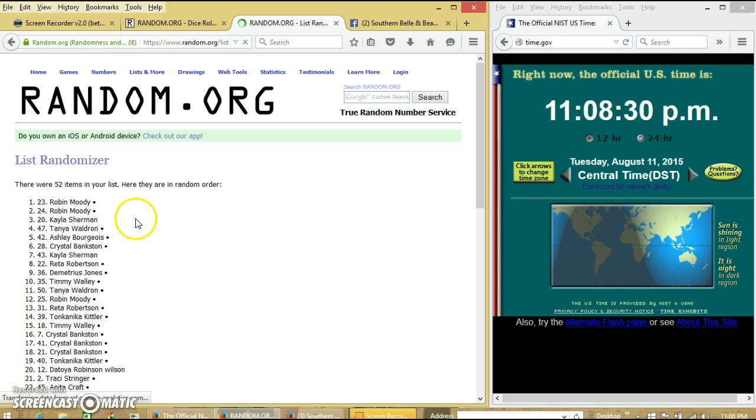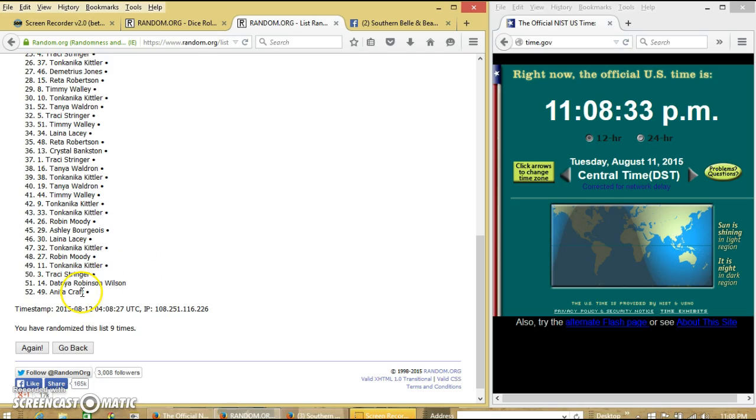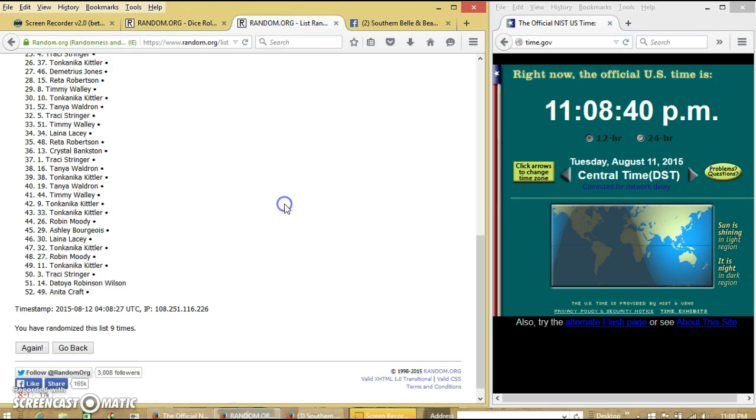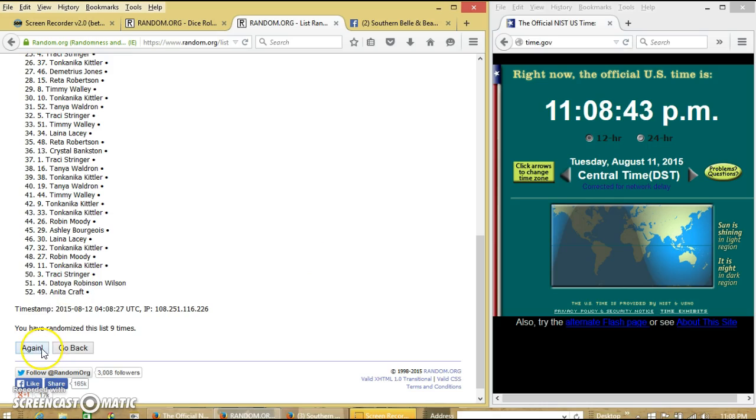After the ninth time, we have Robin on top, Anita on top, Anita on the bottom. We have randomized 9 times. Dice was 10. We're going to go for the last time at 11.08 p.m.